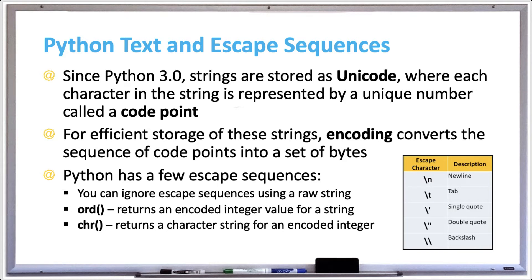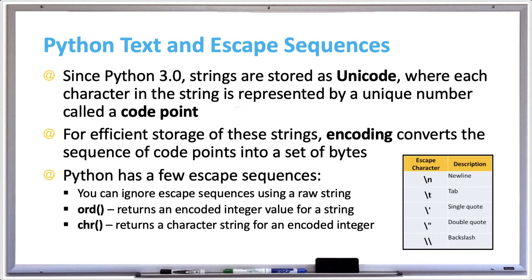And if you needed to print out a backslash, you would have to use two backslashes in a row because that's the escape character for a backslash. You can ignore escape sequences by using a raw string. A raw string is created by adding a lowercase r before a string literal, and I'll show an example of this in a little bit.